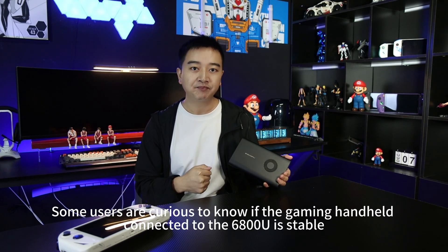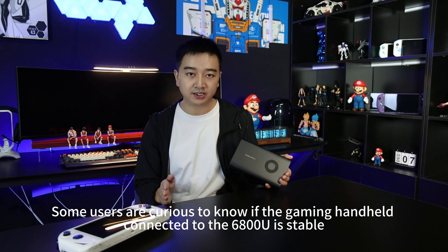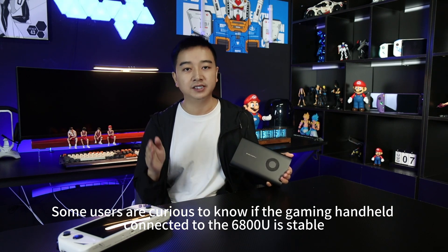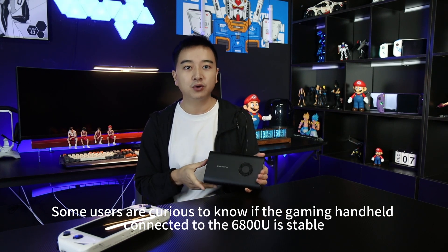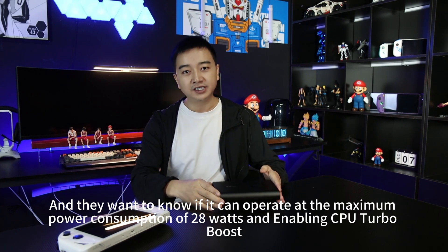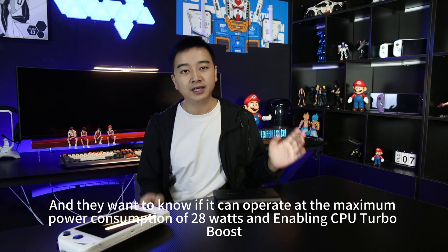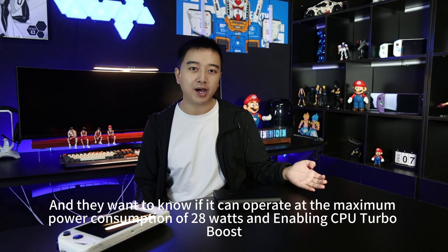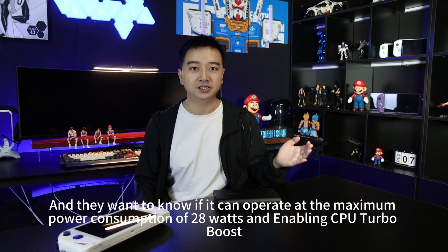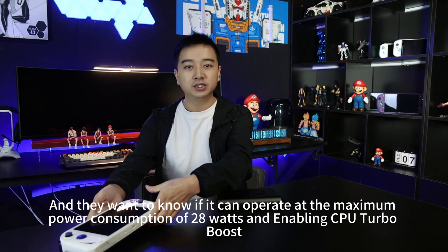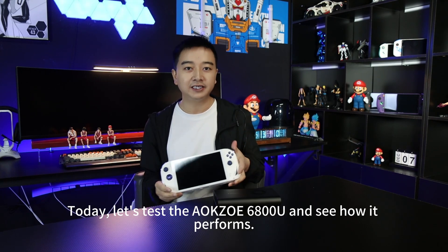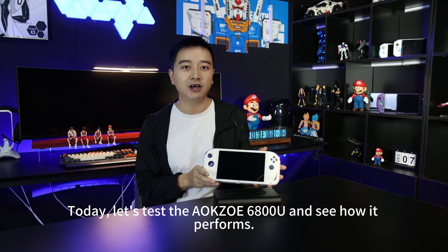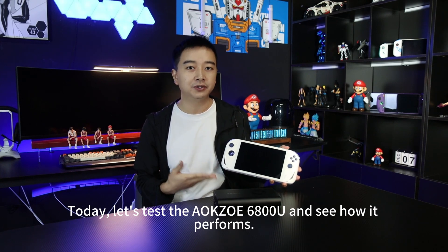Some users are curious to know if the gaming handheld connected to the 6800U is stable, and they want to know if it can operate at the maximum power consumption of 28W and enabling CPU Turbo Boost. Today, let's test the Aoco 6800U and see how it performs.